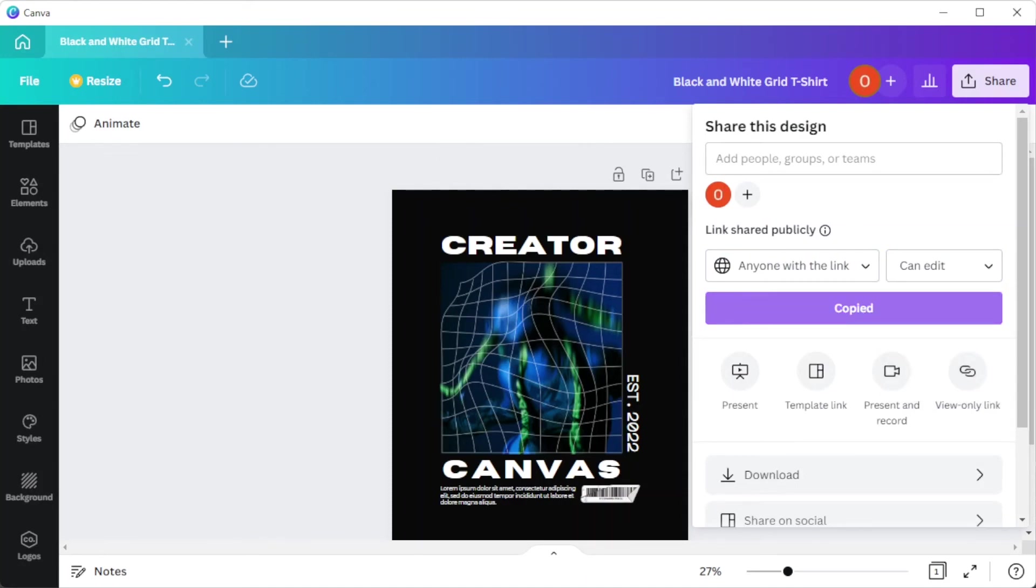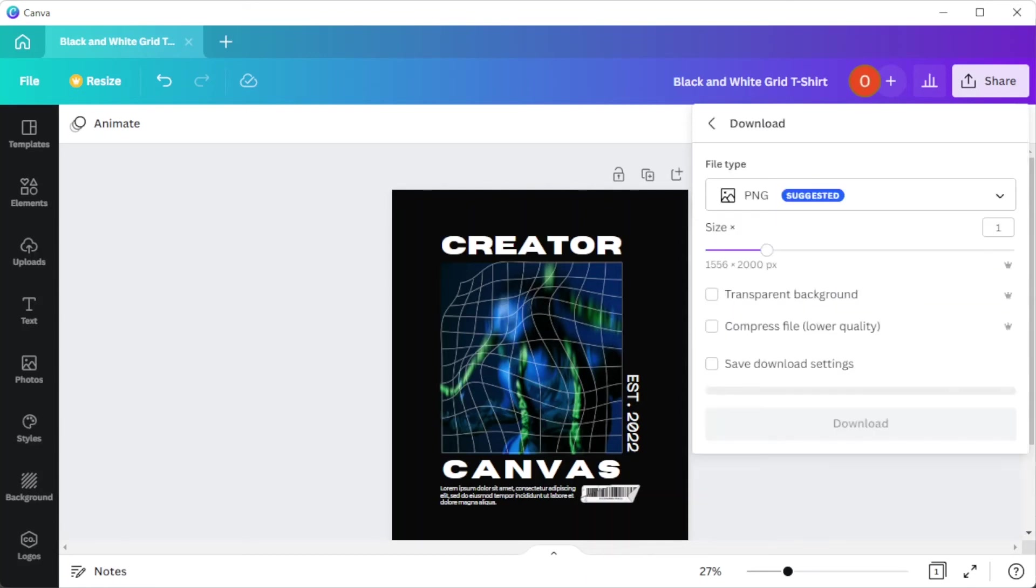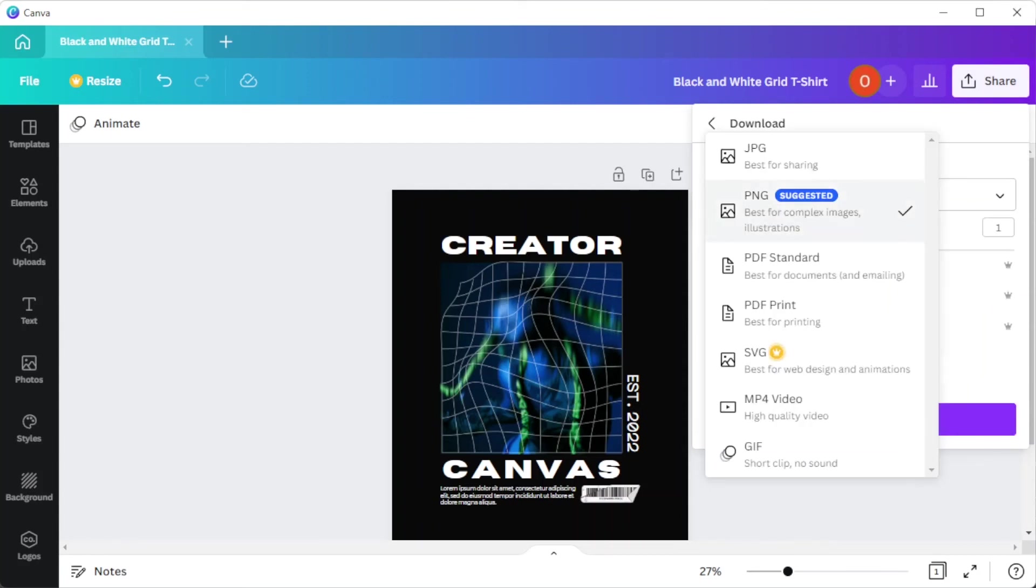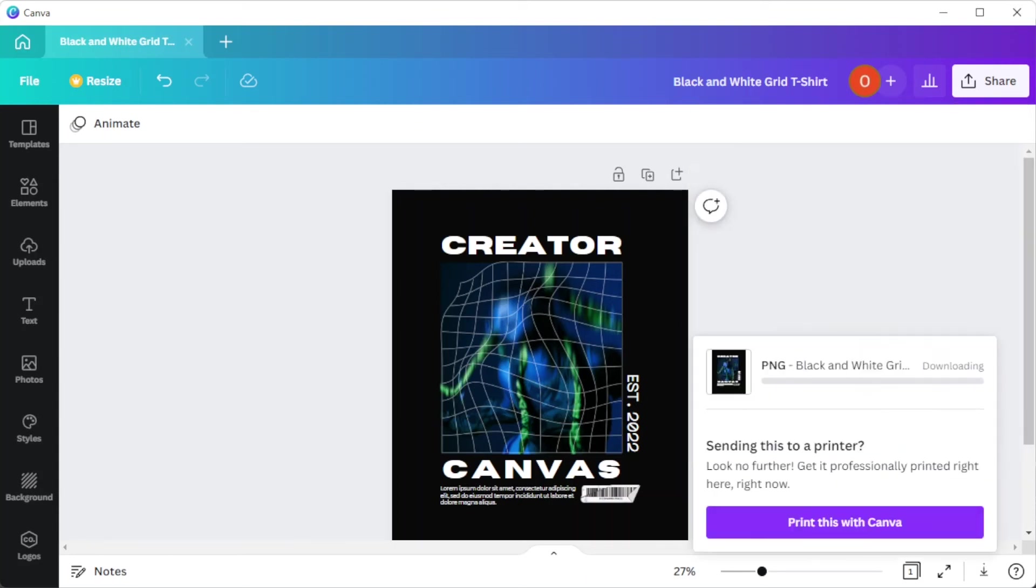And once you're satisfied, you can now save it to your computer. To do this, simply click on the share button and select download. Make sure to select the right file format before downloading the image. And you're done.